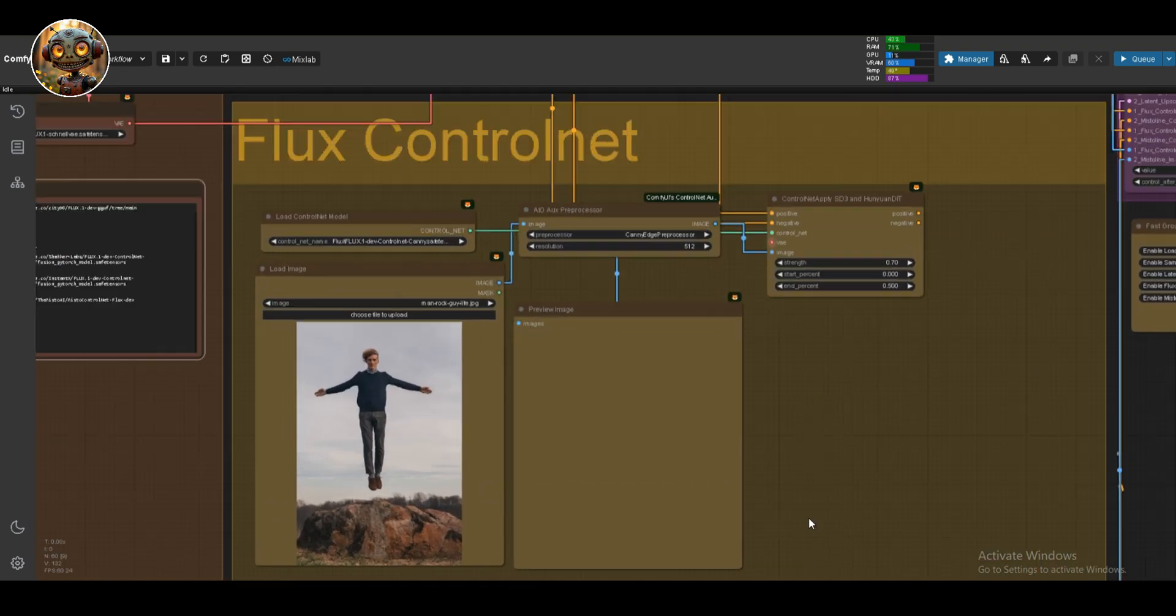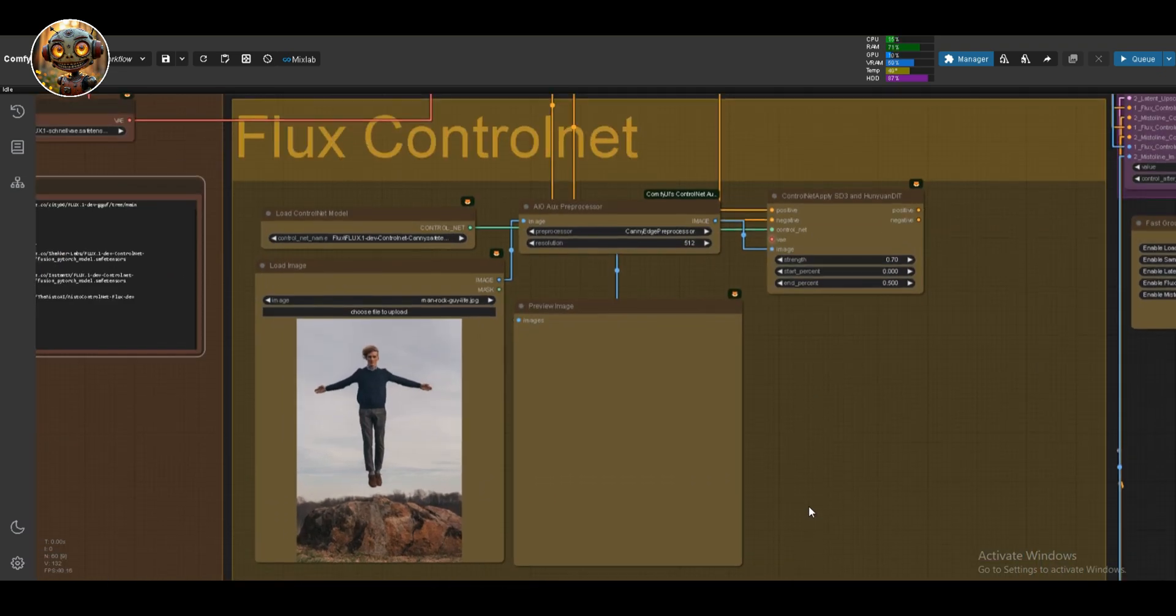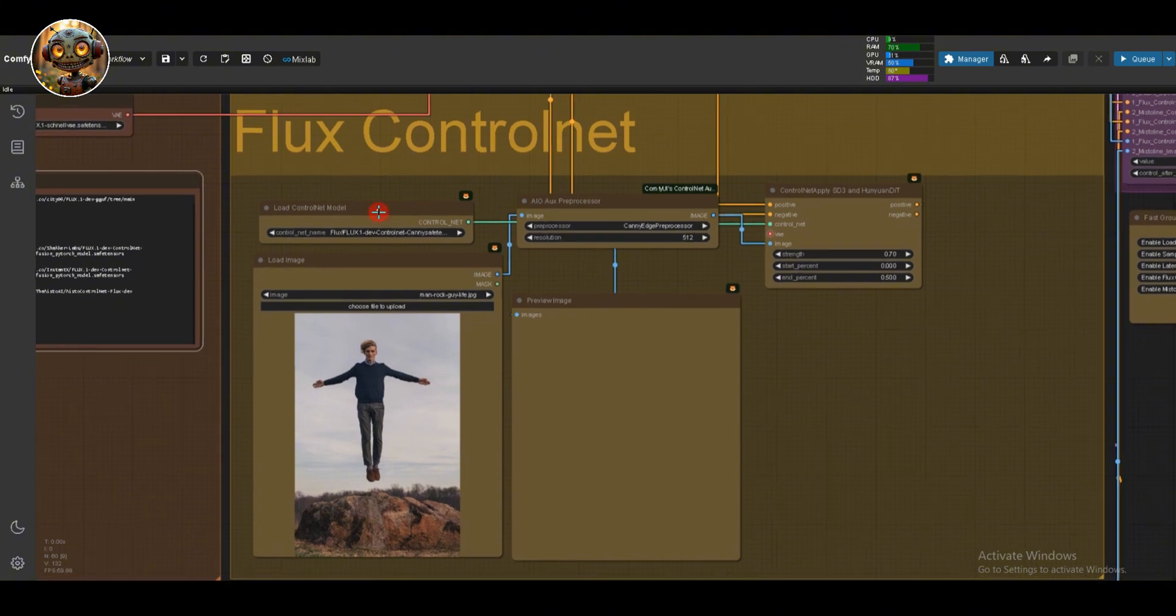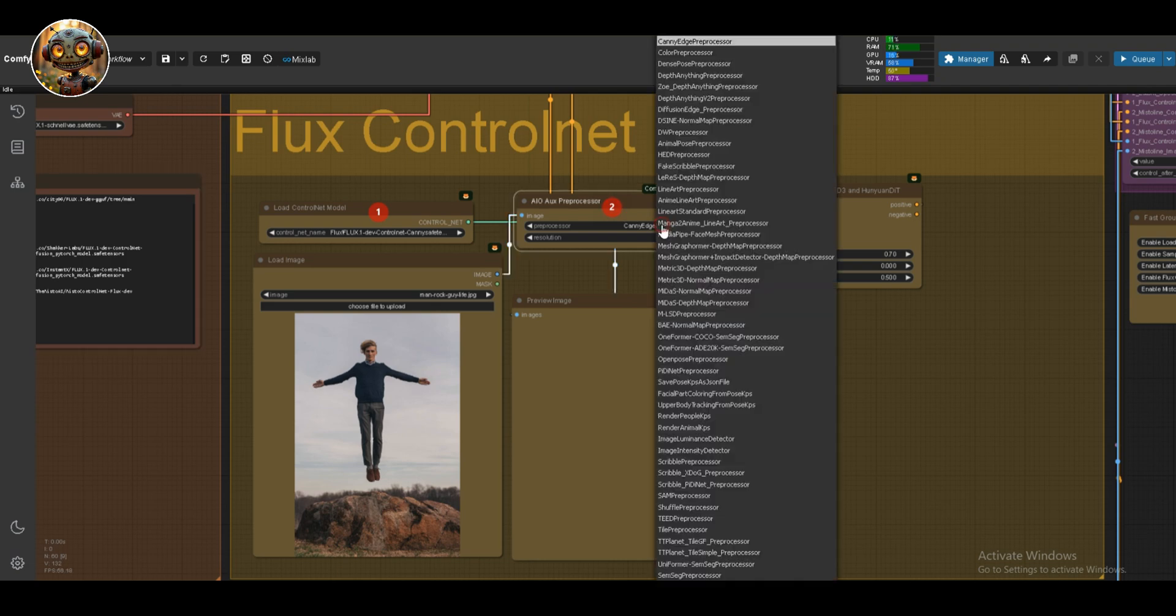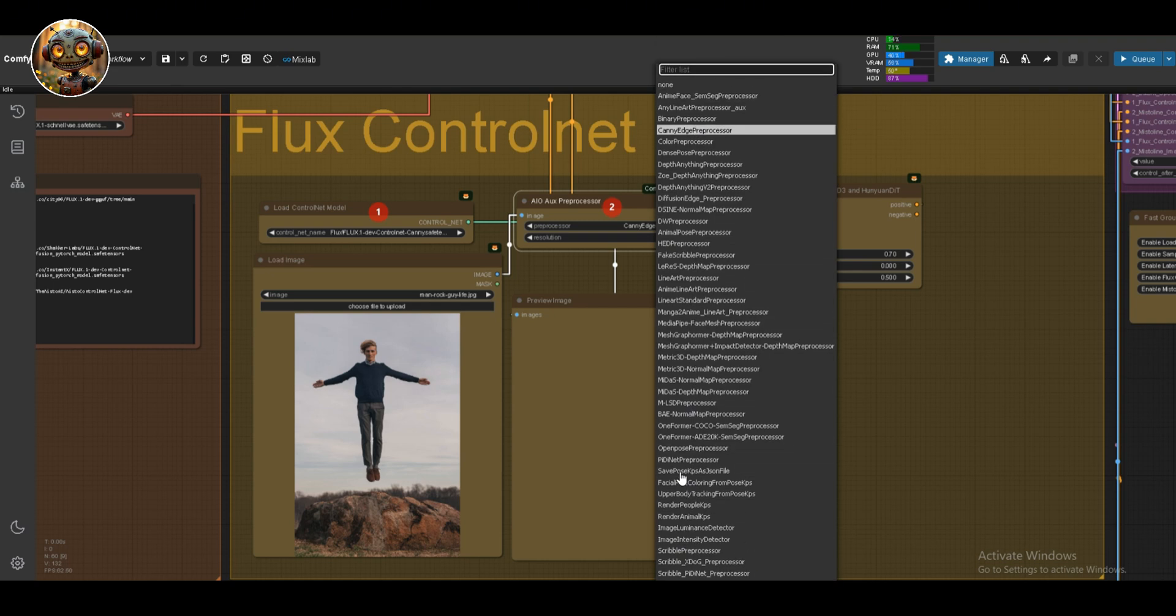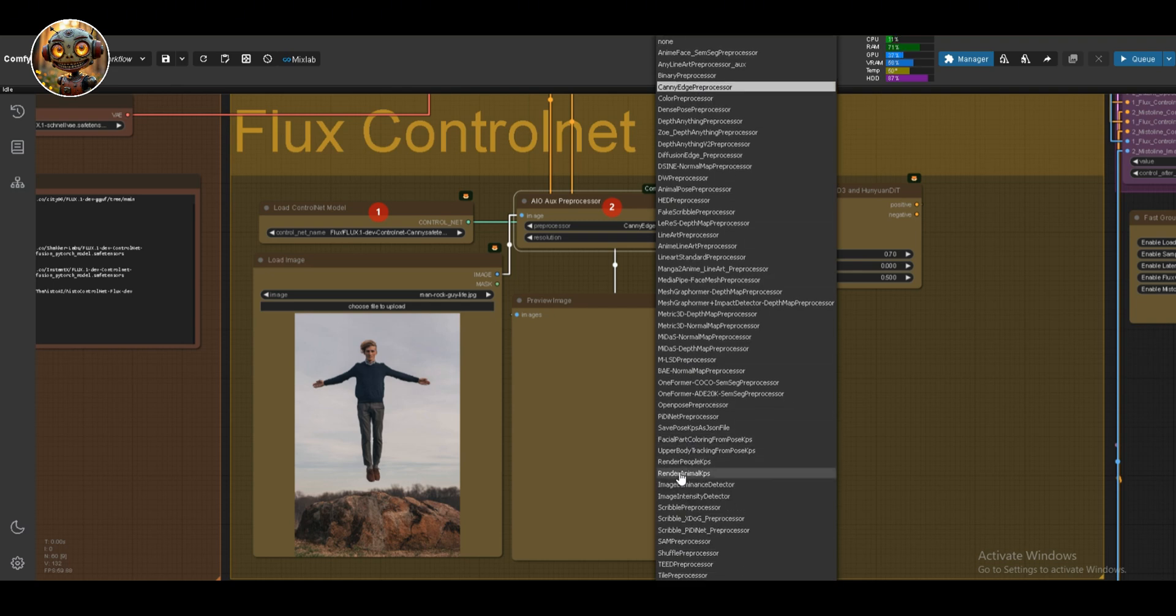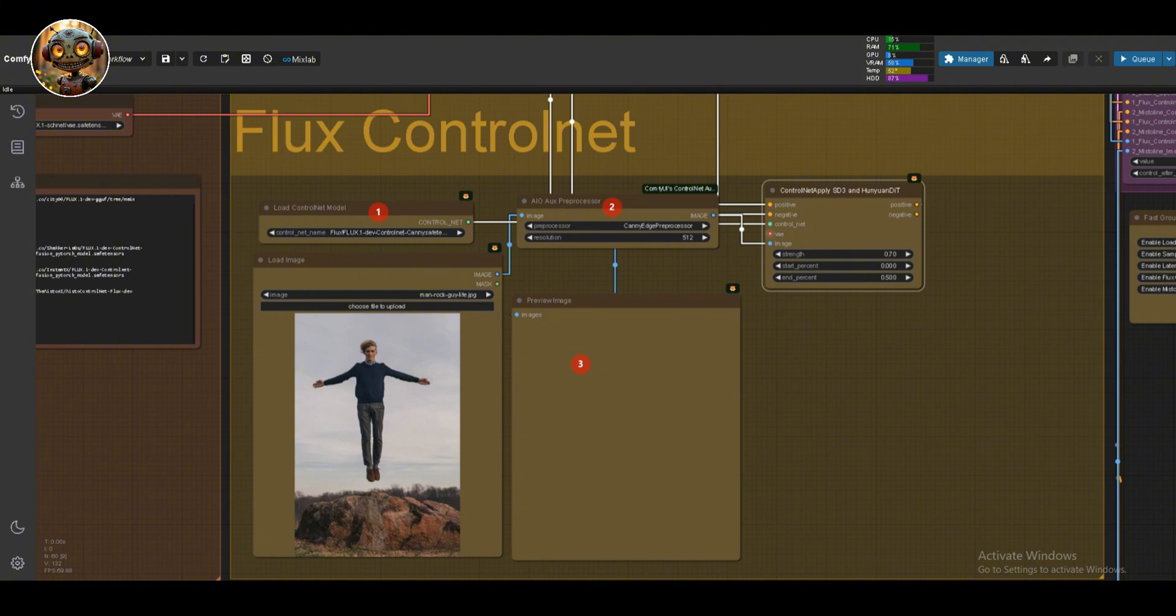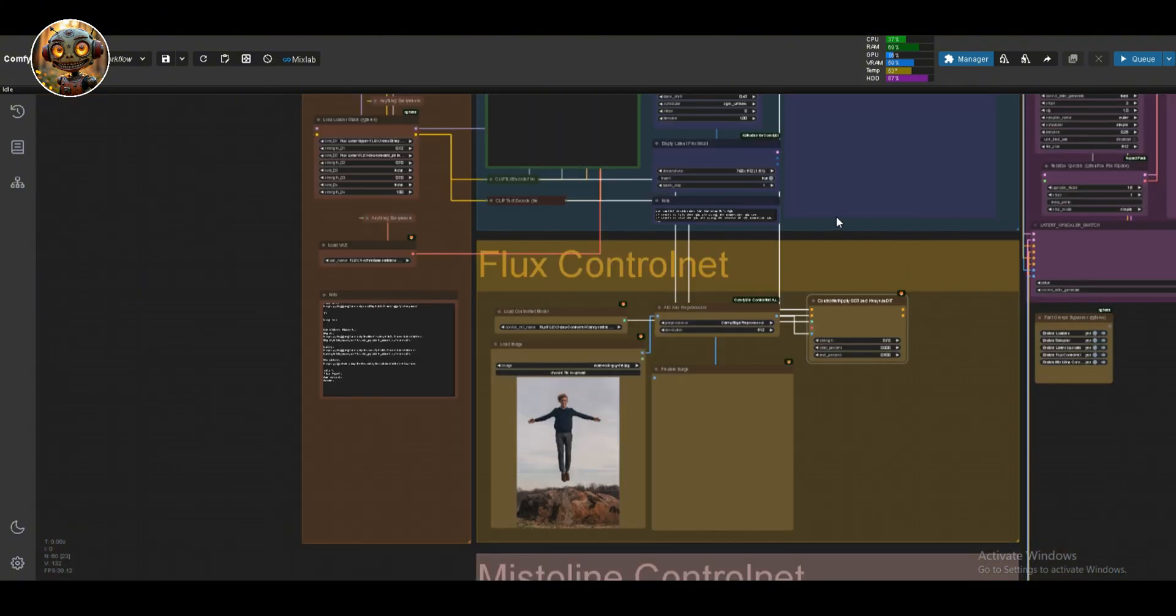Then we've got the ControlNet group. This is where things start getting interesting. Load the ControlNet model we downloaded earlier. We also have an auxiliary preprocessor in here. I like this one because it's a one-stop shop. Instead of having loads of preprocessors, this one covers them all. There's also a preview image node here to give you a look at how ControlNet is working before you commit to the final image.